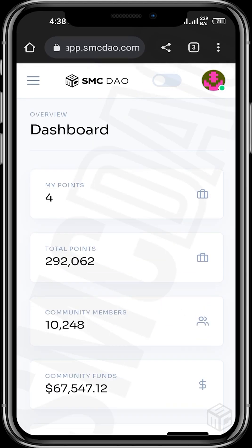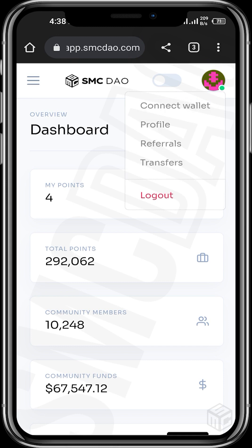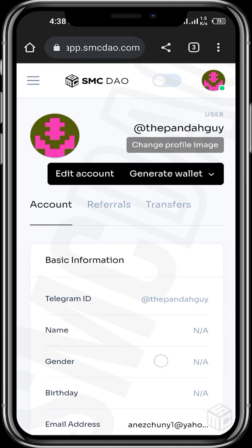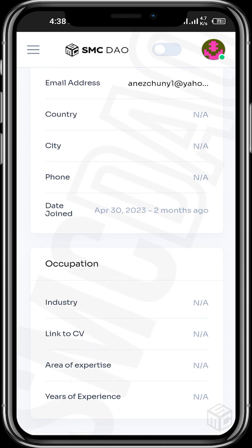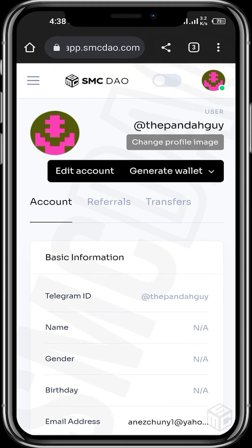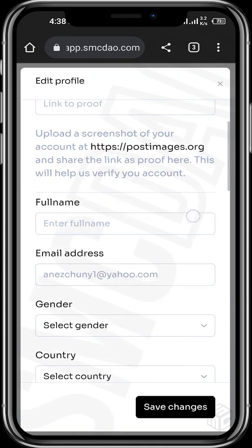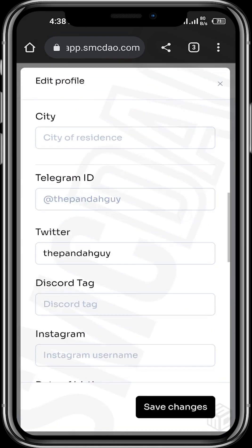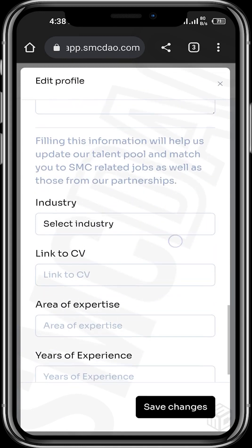This is how you can earn points by retweeting SMCDAO tweets. Now let's also walk you through how you can update your CV — that is, upload your CV on the occupational section of the app. Tap on the profile icon again at the top right, tap on profile, then scroll up to see the occupational section where you are requested to input your industry, link to your CV, area of expertise, and years of experience. Tap on edit account and scroll to where you are required to input these details.